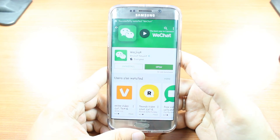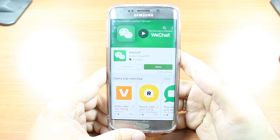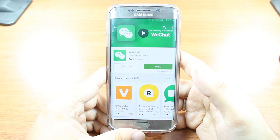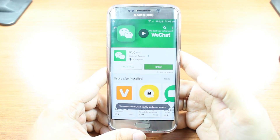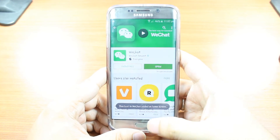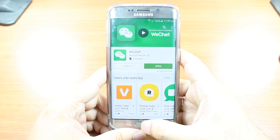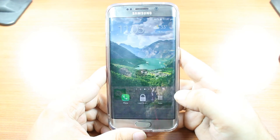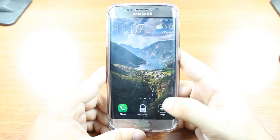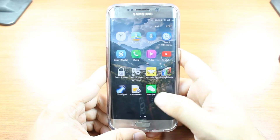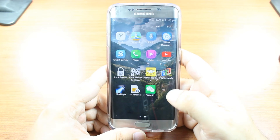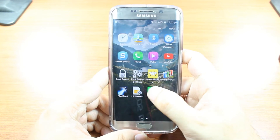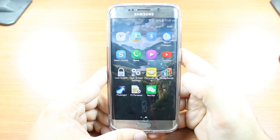It's done. It's giving you two options: one is Install and another is Open. I'm not going to open from here — I'll hit the Home button, then hit Apps, and here we go — WeChat. Hit this one.